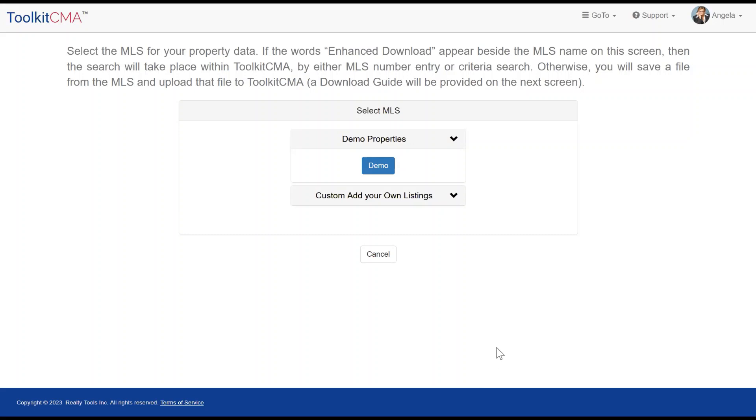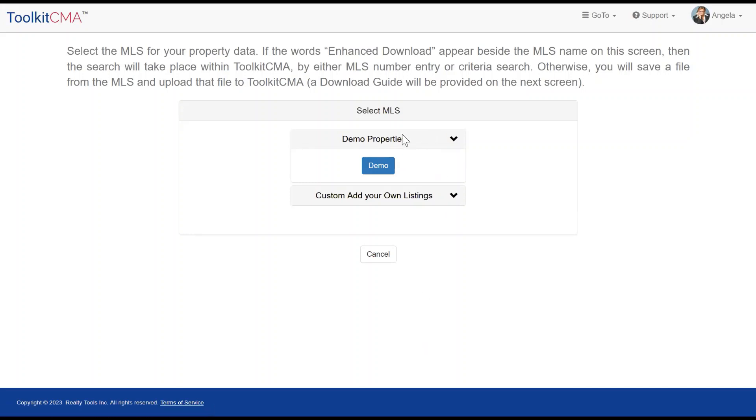Now it's time to choose the MLS to get the property data. Your MLS will be listed here. The way the property data is imported will vary depending on your MLS. Instructions are provided, and our support is free if you need assistance. I'm going to use the demo properties for this demonstration.